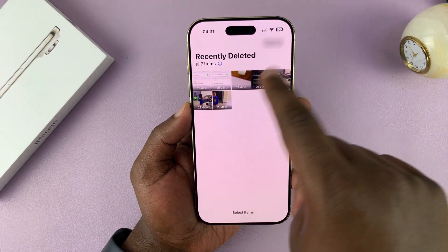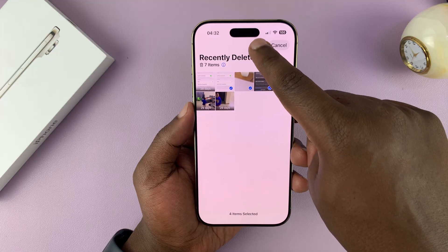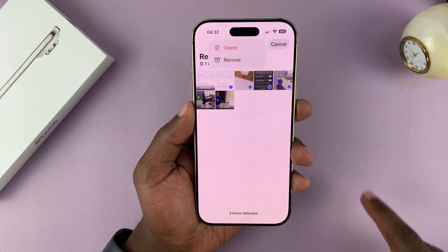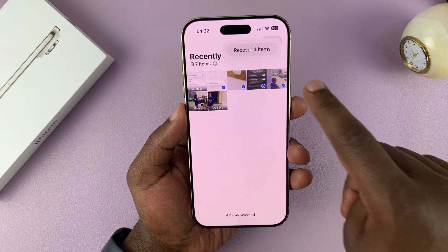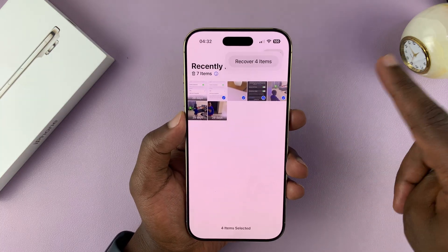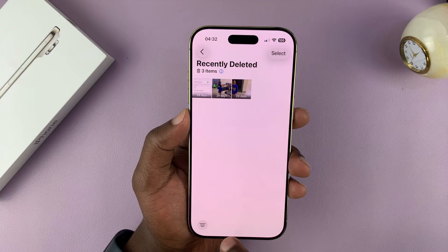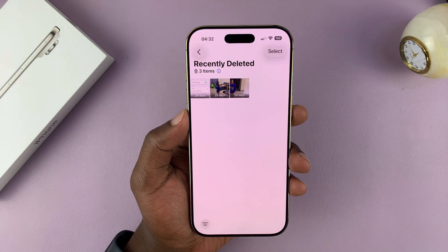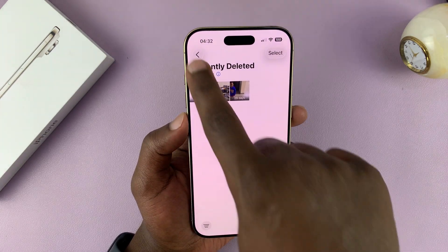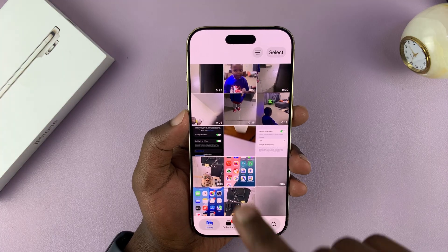So you can actually select all the ones you want to recover, and then tap on the three dots at the top there, and then select Recover. Then it's going to ask you to confirm you want to recover four items, or whatever number of items you chose. Tap on that, and they're going to get removed from the Recently Deleted folder and recovered back to the main gallery. So if you go back to library, you should find them.